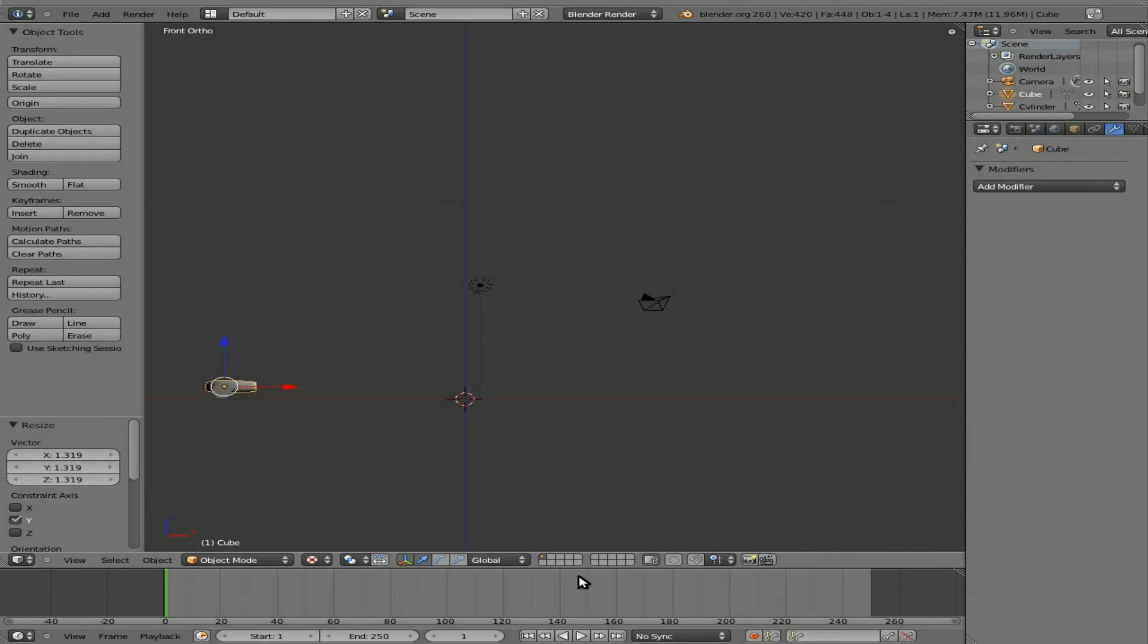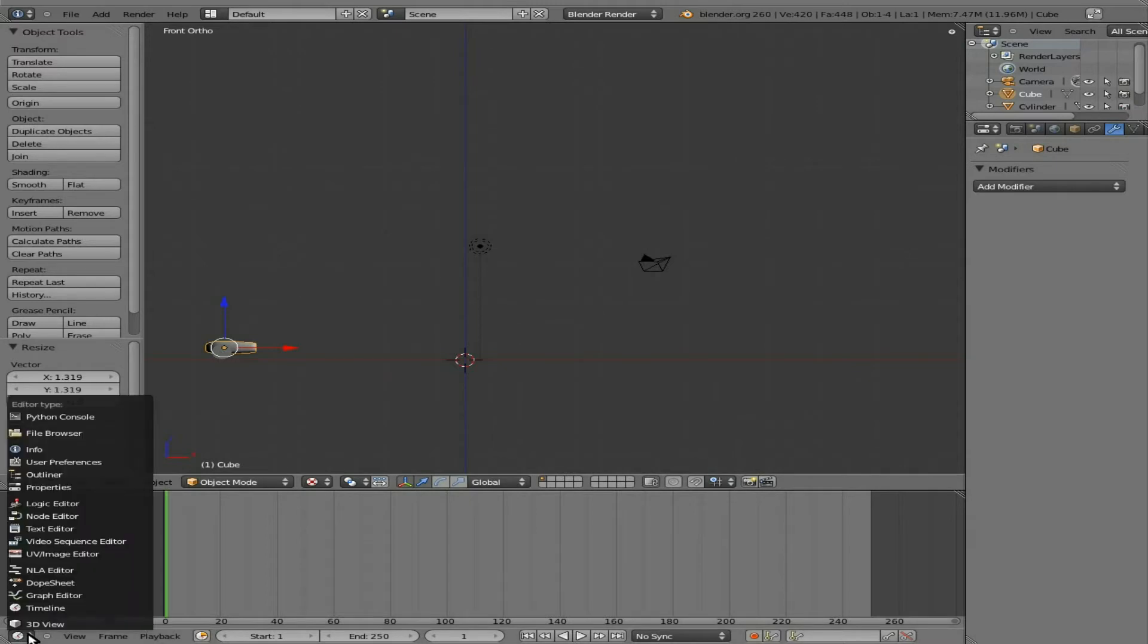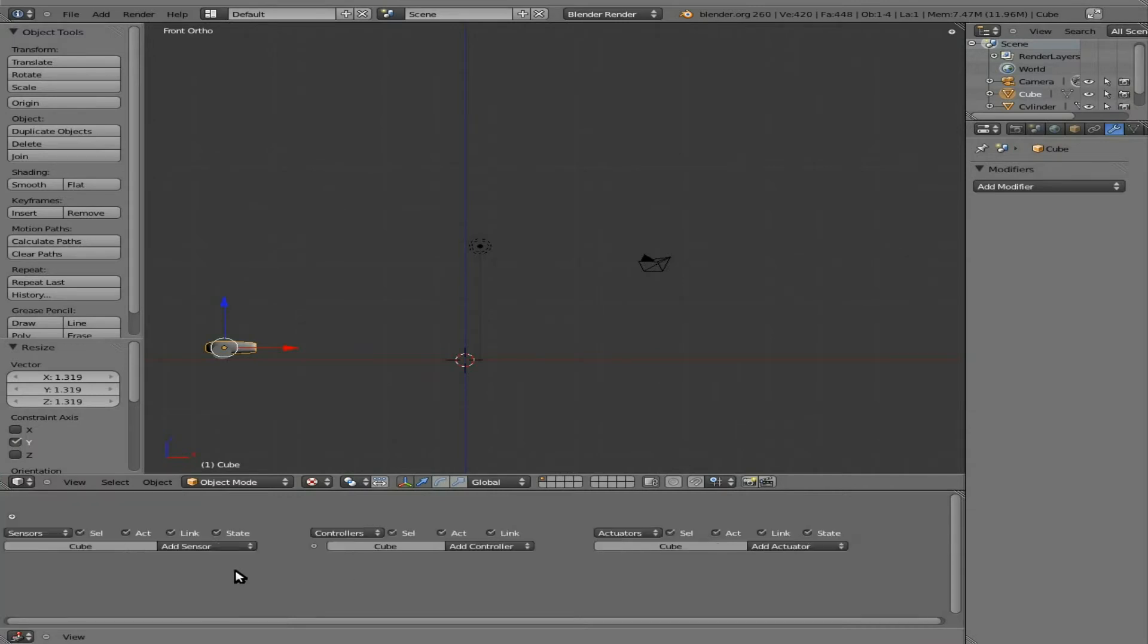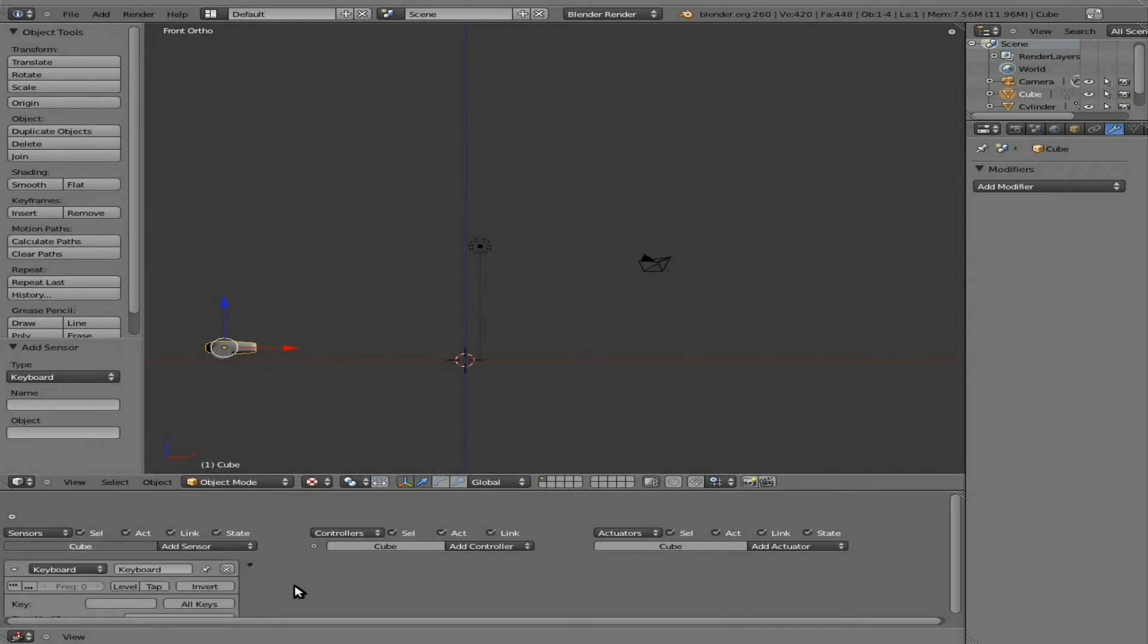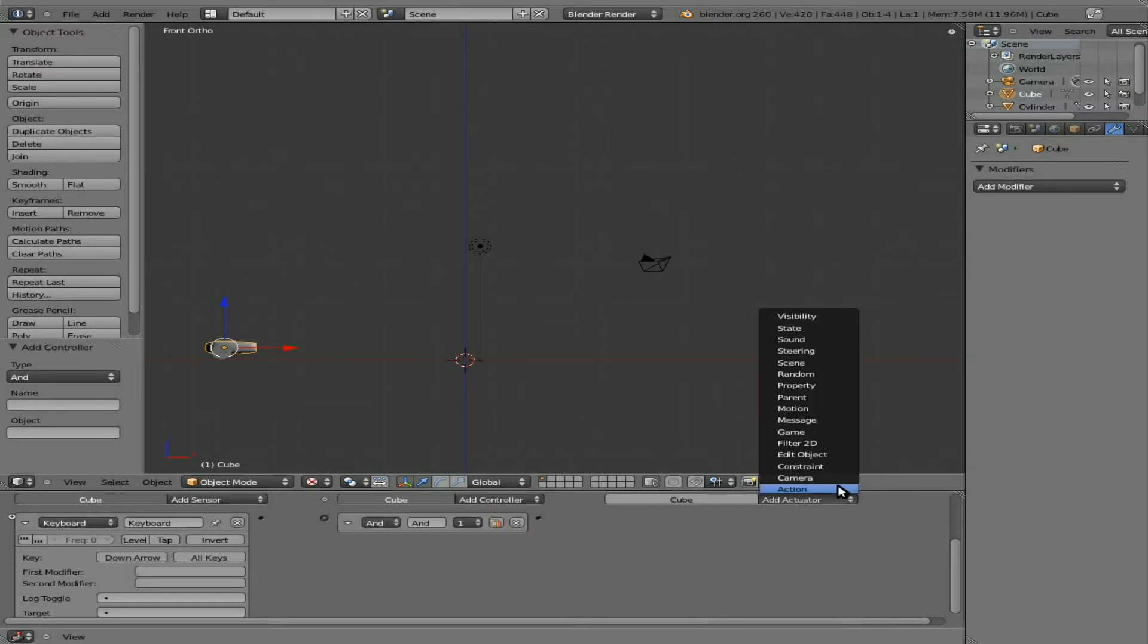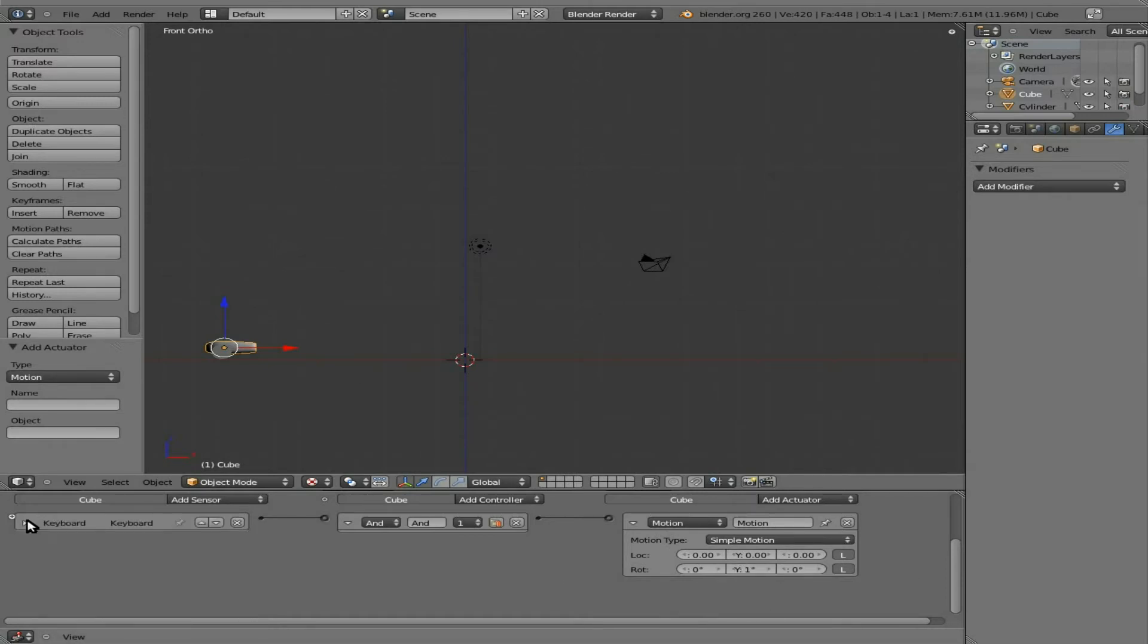And now let's start programming with the logic editor our cannon here. I'm going to change this timeline down here to logic editor. I'm going to hit N for right now to get rid of that sidebar there. And we're going to add two sensors and actuators for it. So first one is going to be a keyboard. And we're going to hit down arrow. So this will be the controller for the down arrow. We want the motion of the cannon to rotate downwards. So connect all these. And we're going to rotate on the Y axis one degree every time the down arrow is clicked.